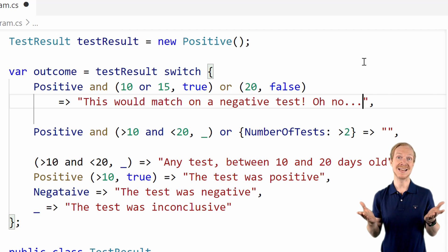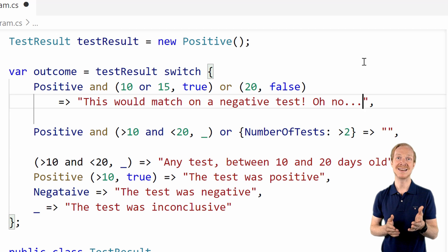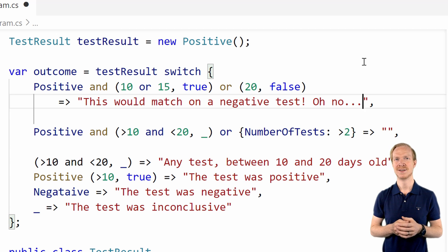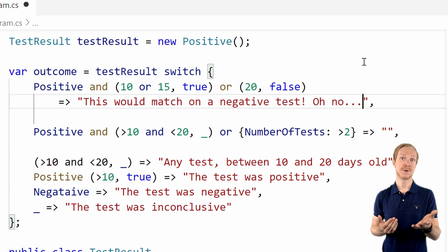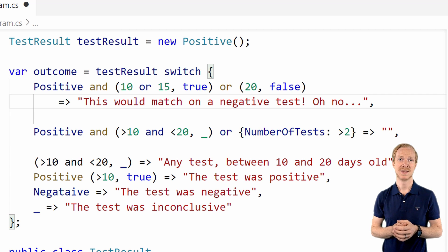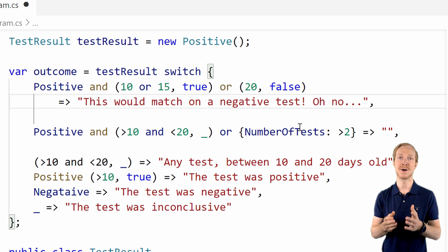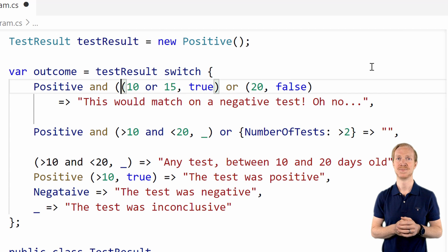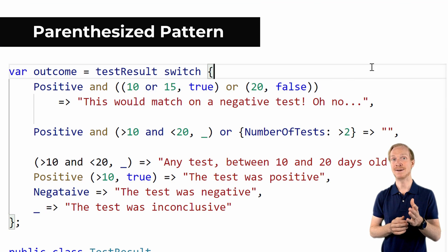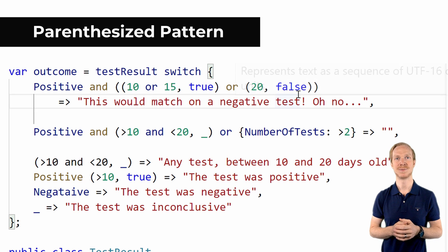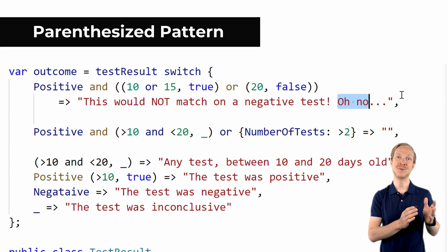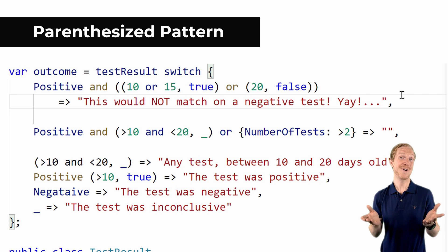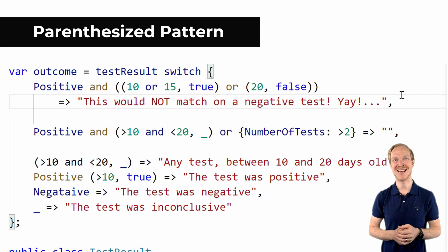Given that it works just like an if statement that has the same type of checks using the and and the or operator, it might not be a surprise. Personally, I would probably have missed it, and this would have been considered a bug in my application. To fix this, we can wrap the two patterns after the and in parenthesis. Now we also introduced the parenthesized pattern. This now works as expected.